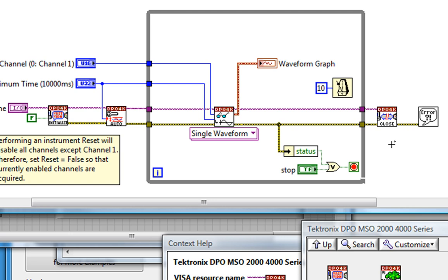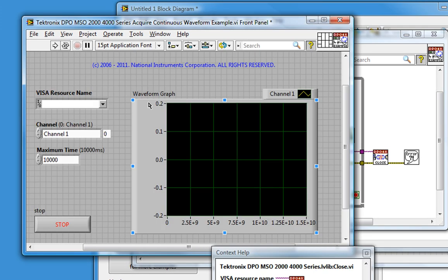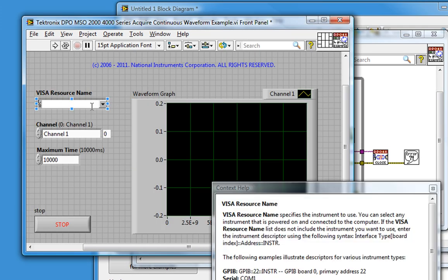Before we can run it, we need to identify the Visa resource name. What does this mean? NI Visa is the underlying National Instruments driver that recognizes all non-National Instruments devices connected to our machine.